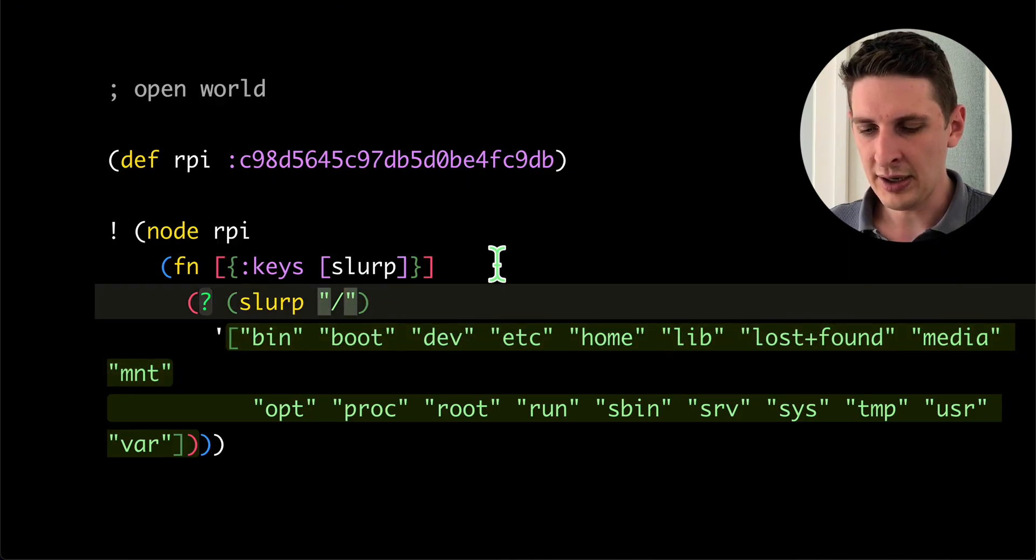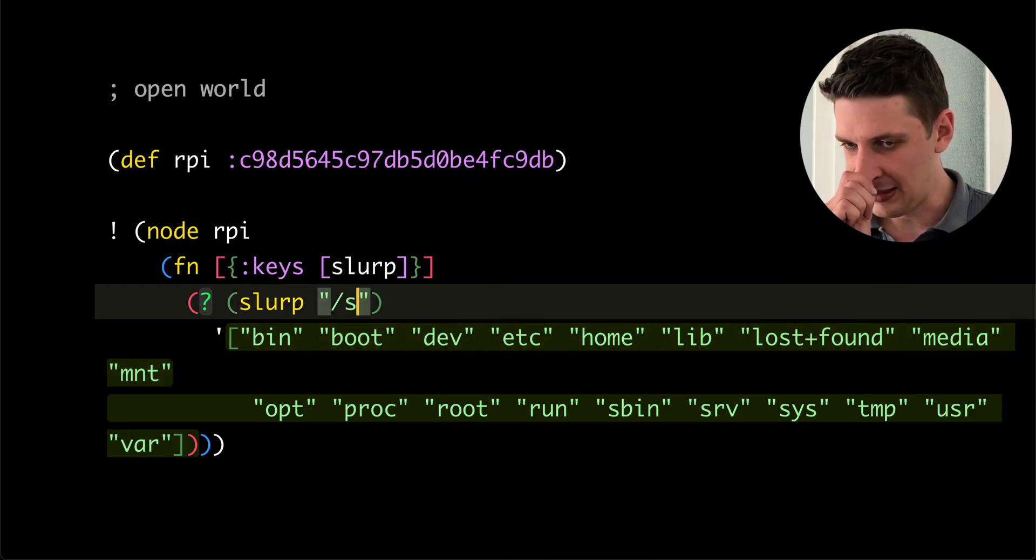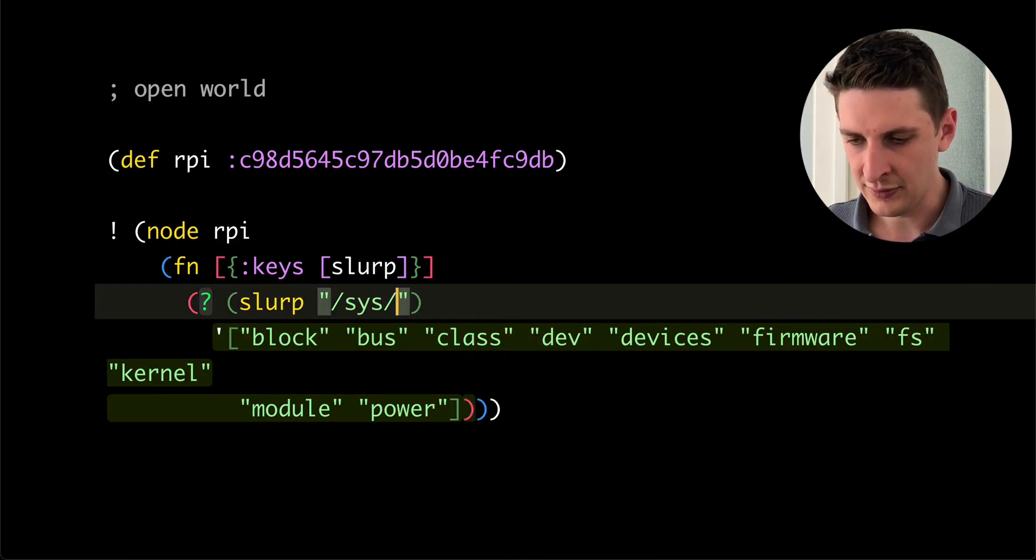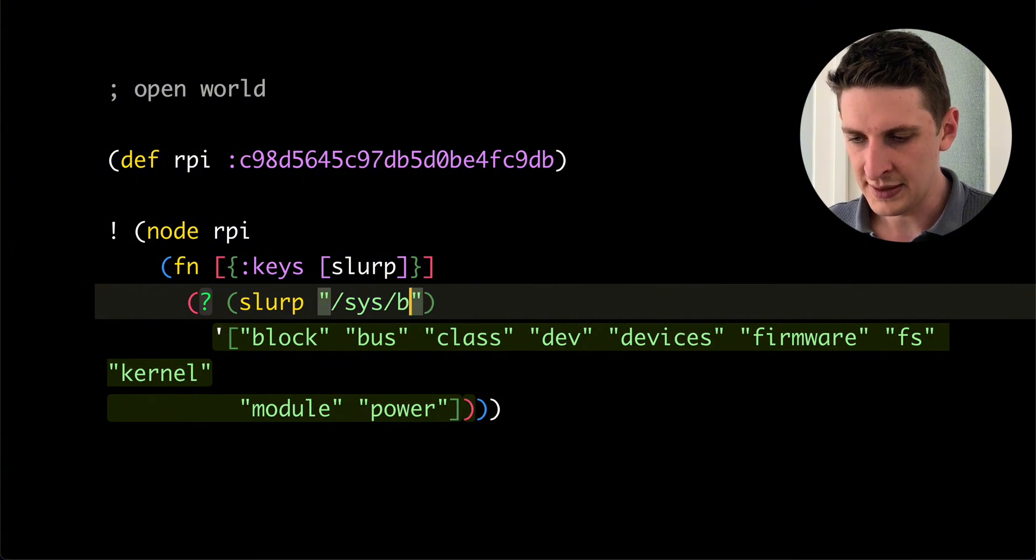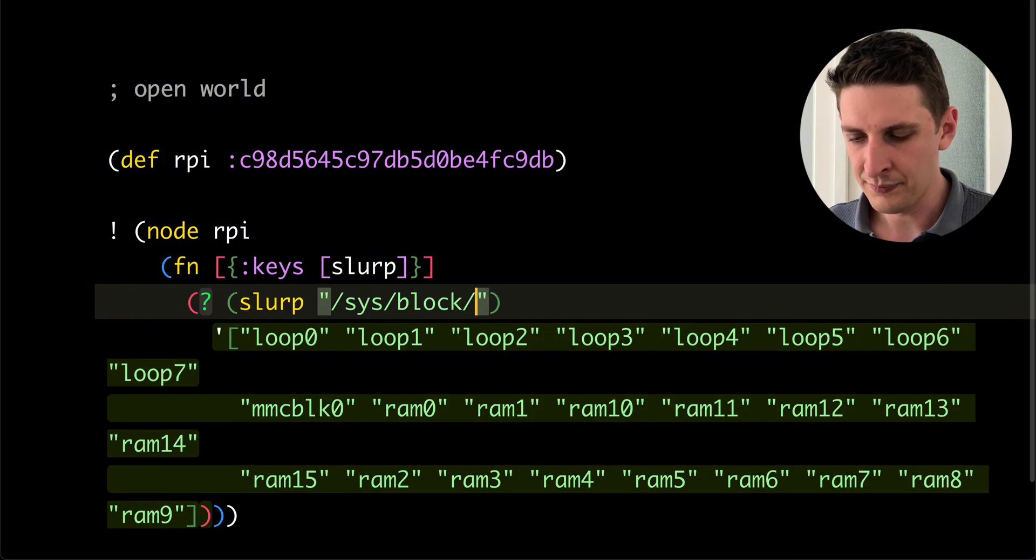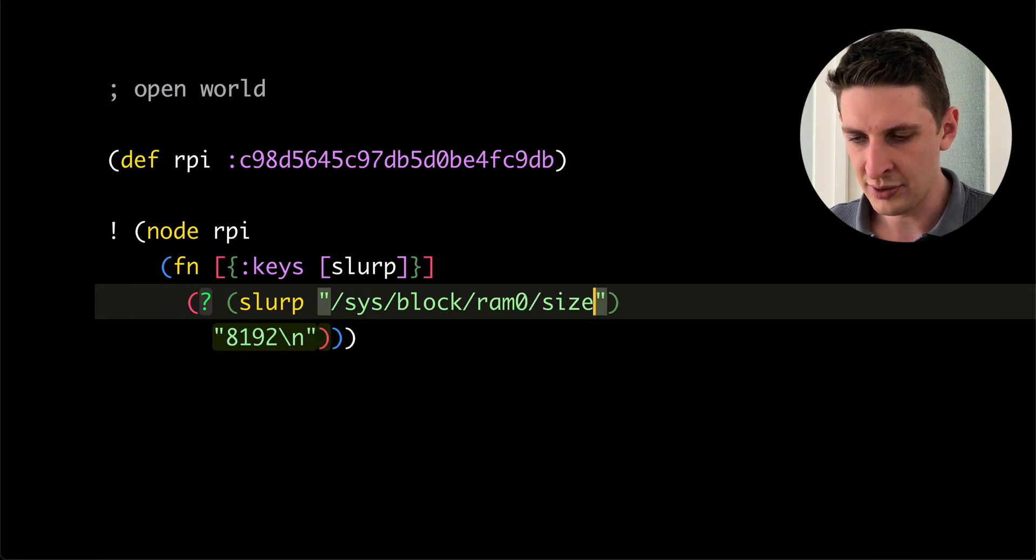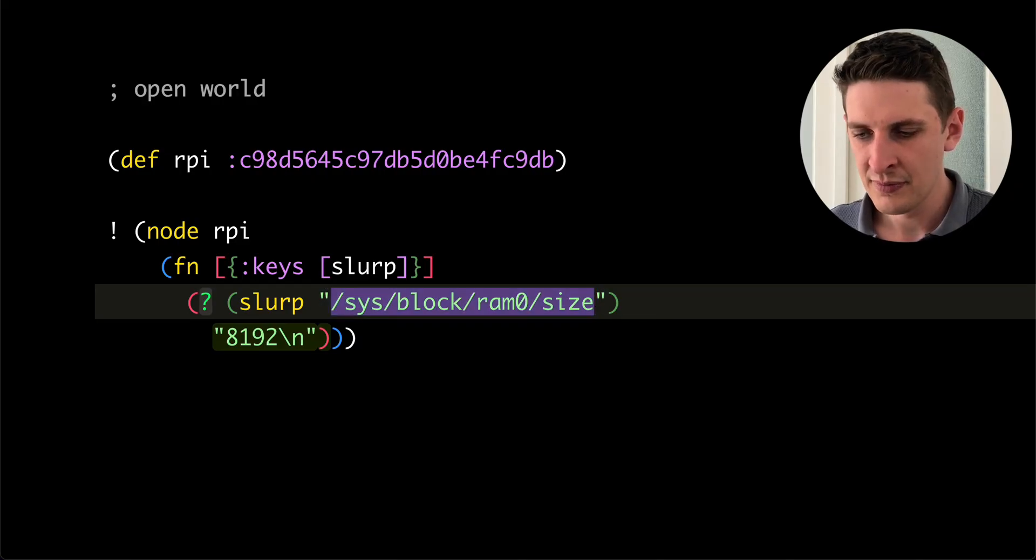And I can walk around, like what sounds interesting. I don't know. This is log RAM zero size. There we go.